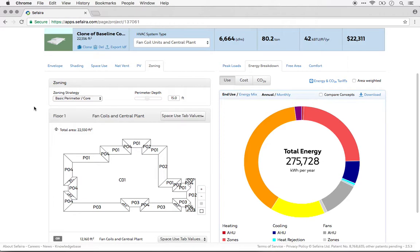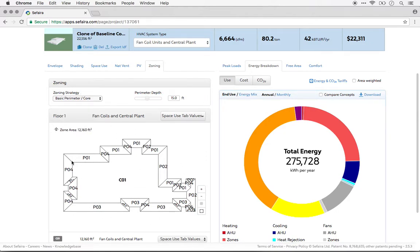One final note is that the results between the plugin and the web application are often different because the default zoning strategy is different. In the plugin, it's a single zone per floor. And in the web application, the default is perimeter core zoning, which you can see here.